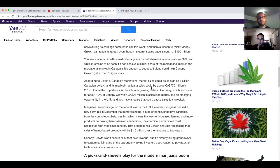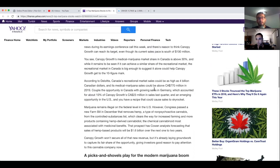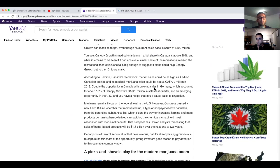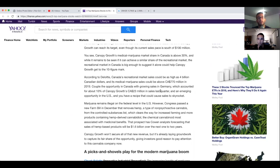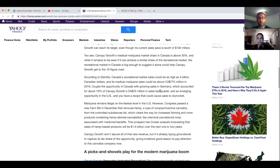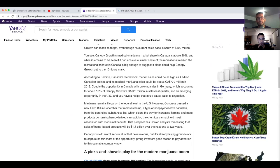Couple that opportunity in Canada with growing sales in Germany, which accounted for about 10 percent of Canopy Growth's $23 million in sales last quarter, and an emerging opportunity in the U.S., and you have a recipe that could cause sales to skyrocket. Marijuana remains illegal on the federal level in the U.S., however Congress passed a new farm bill in December that removes hemp, a type of non-psychoactive cannabis, from the controlled substance list, which clears the way for increased farming and more products containing hemp derived cannabinoid oil, the chemical cannabinoid most associated with medical benefits.